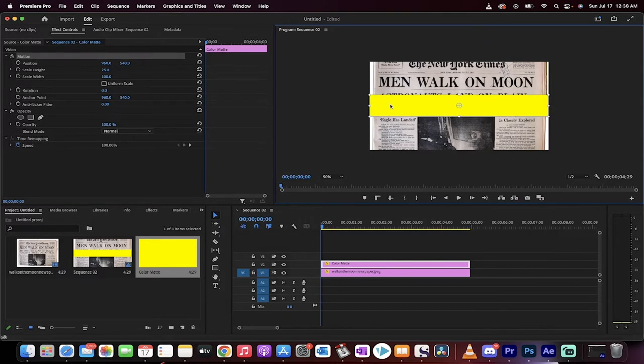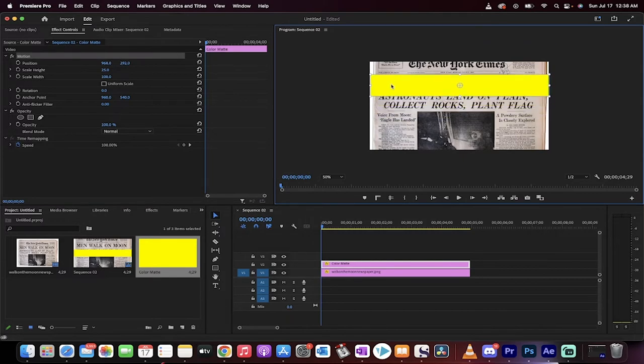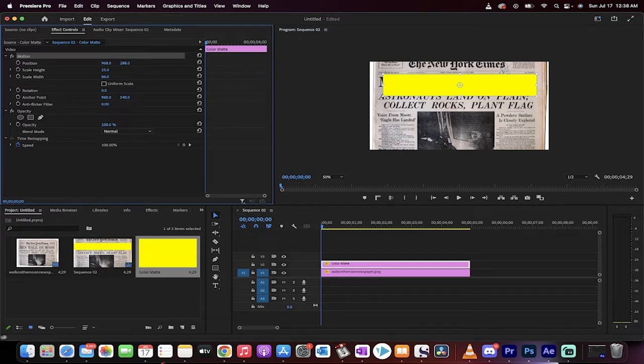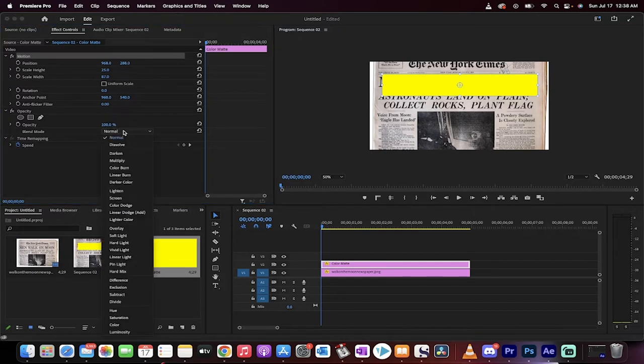So I'm going to go and double click on it, and I'm going to move it up to right about here, and then I'm going to reduce the width a little bit, something like that, and then, really, really importantly,